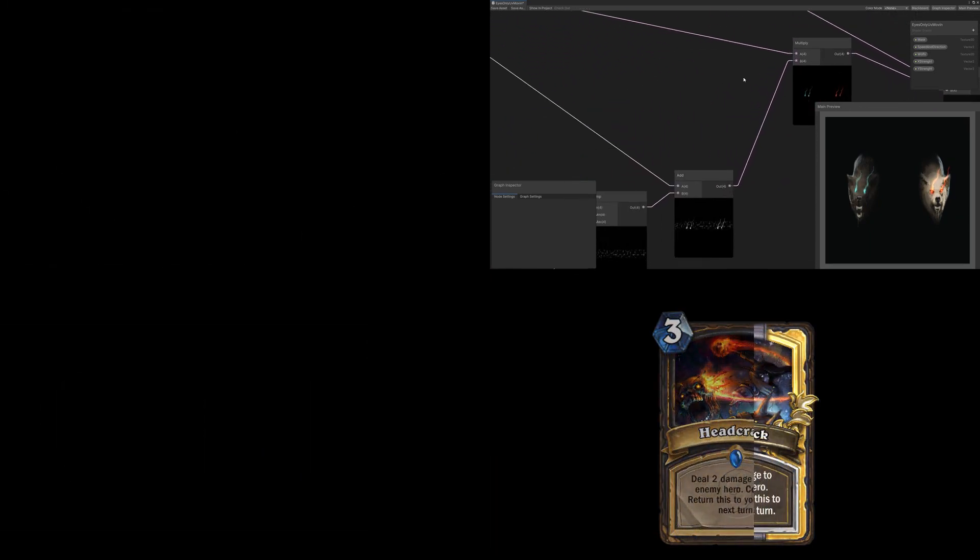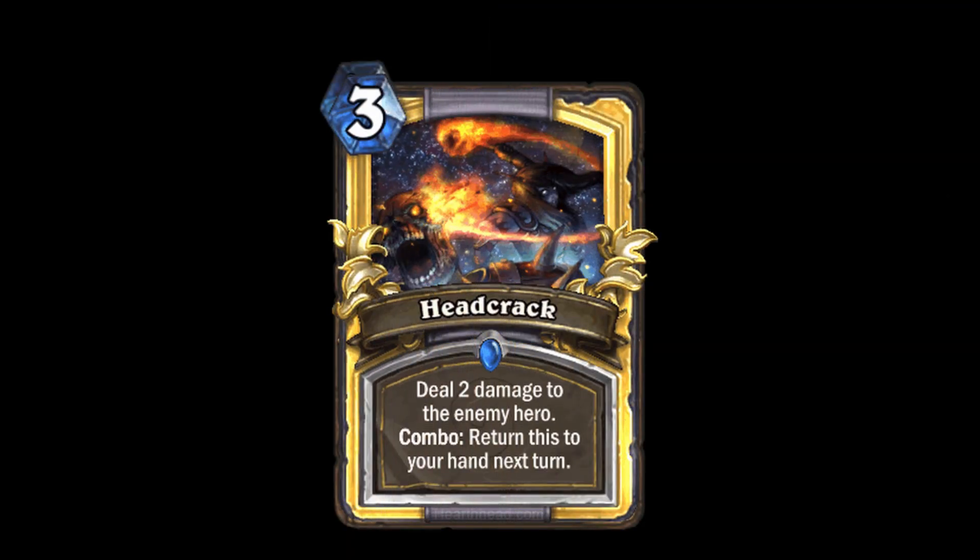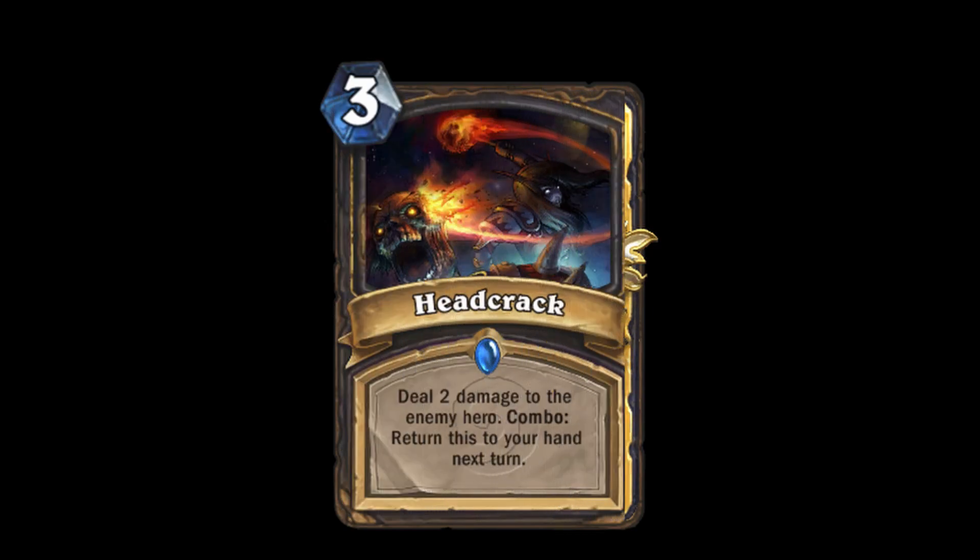And as we mentioned Hearthstone, let's move there for a second. Hearthstone did really raise a bar in here and show how it should be done.